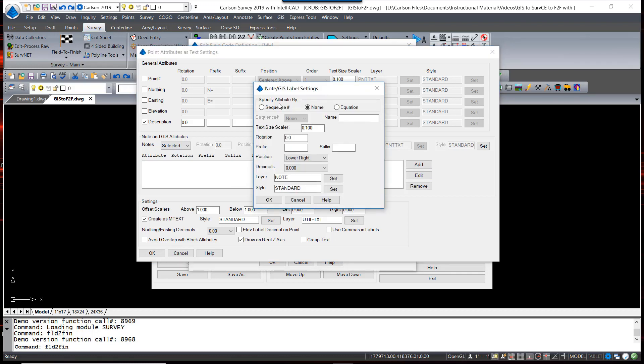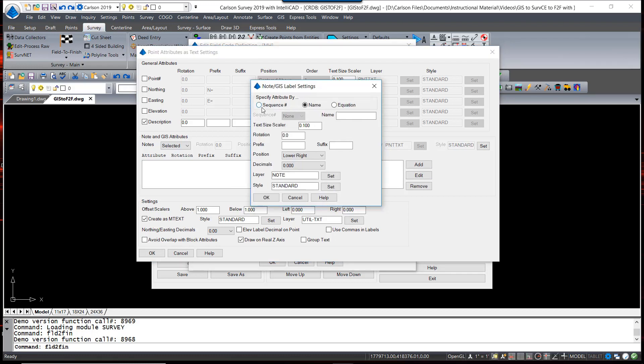And we have three options: Label by sequence, which will just label notes in the sequence that happen to be entered into the field. Or we can name them. We can also do an equation. There are other videos that show how I make use of that.